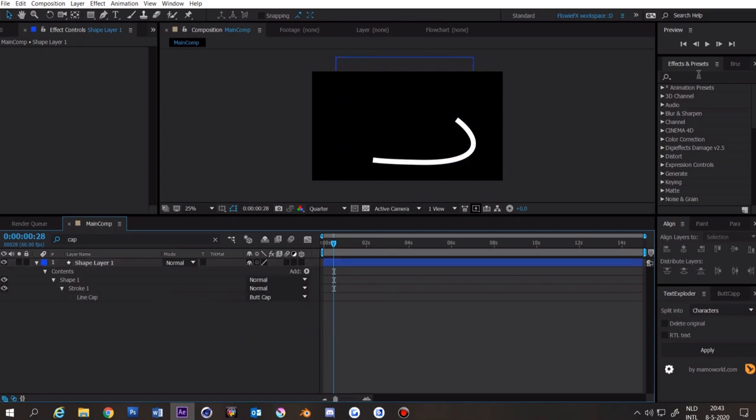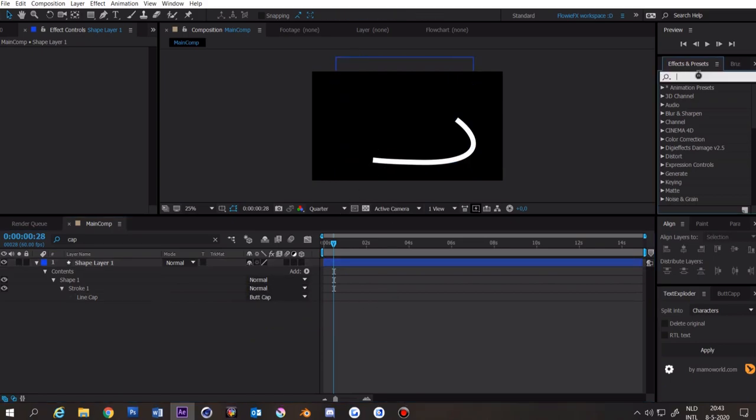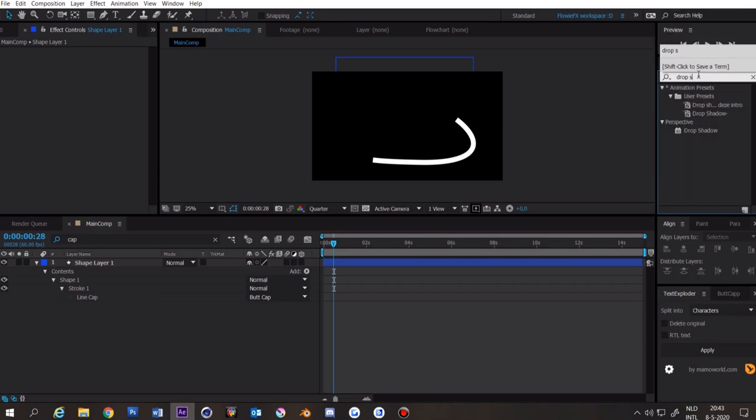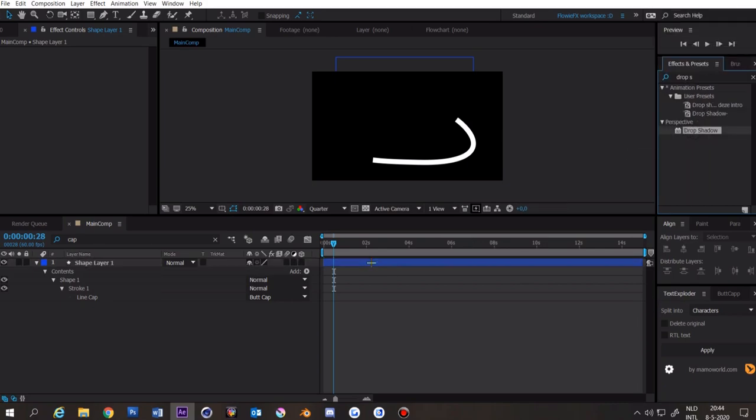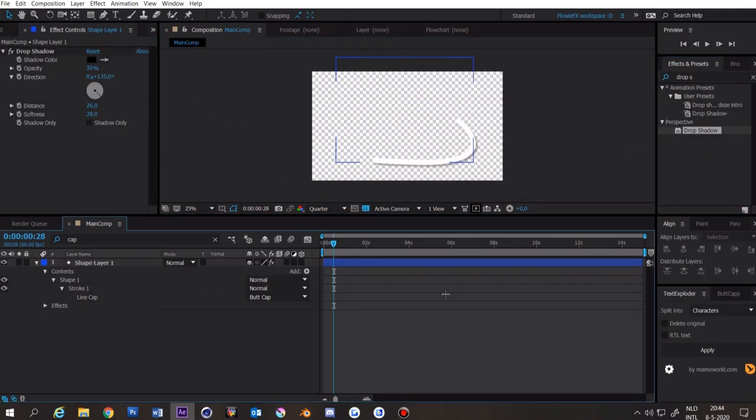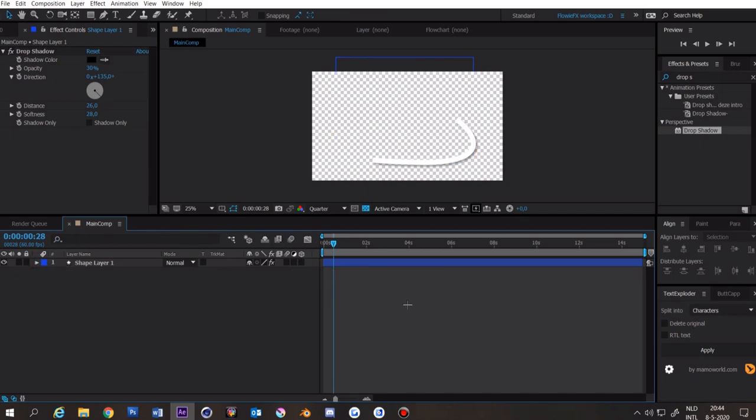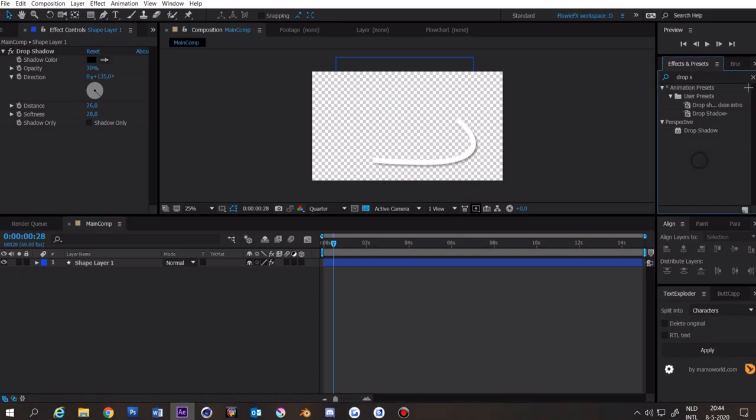And one last effect is the drop shadow of course. Drag it under and change some settings. Here we have our splines. Thank you for watching this tutorial and see you next time.